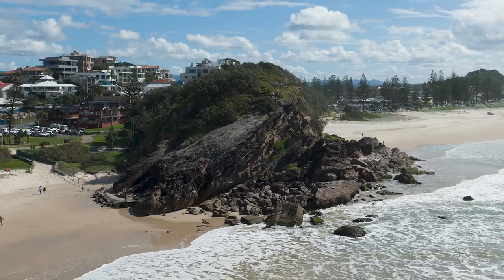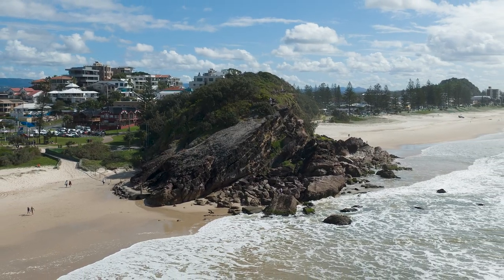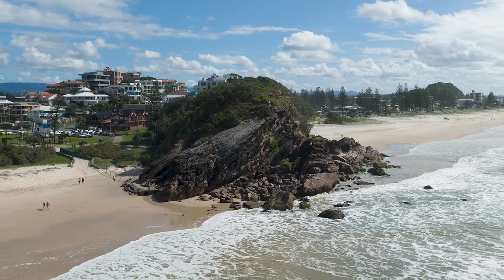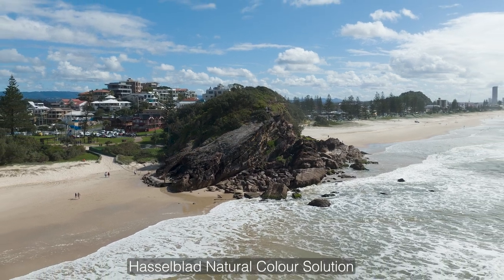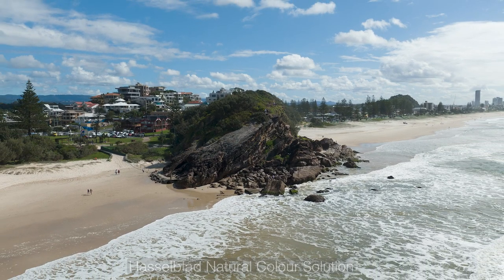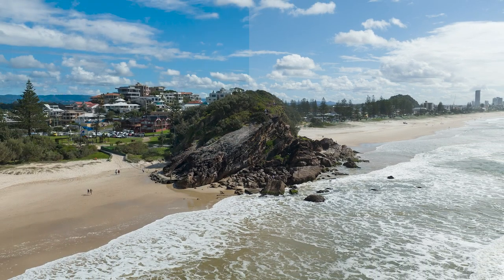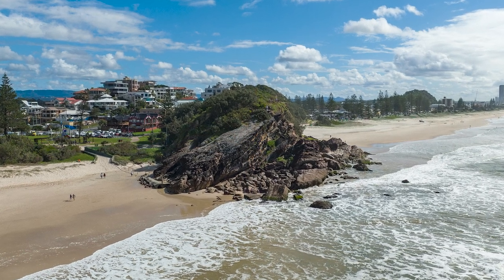Now I have to say even this unedited jpeg image straight out of camera looks pretty amazing thanks to Hasselblad's natural color solution and this is the edited raw image just slightly tweaked using adobe lightroom.